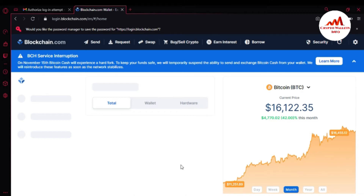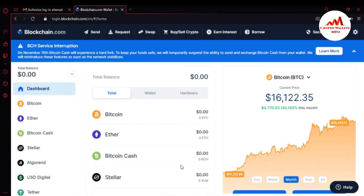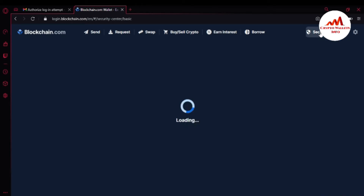You can see my account is now open in front of me. At this time, Bitcoin price is $16,122. If I want to find my seed phrases or backup my 12 phrases on blockchain.com, it is very easy. You can see in the top right corner there is a 'Security' option — just simply click on it.